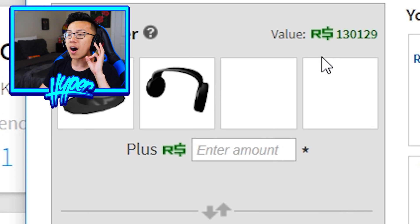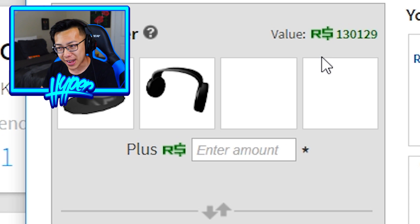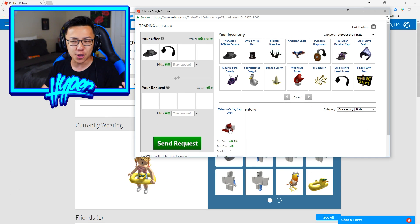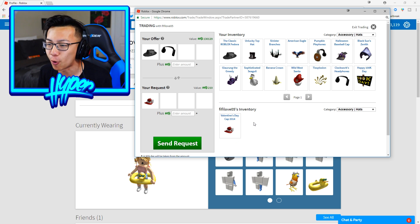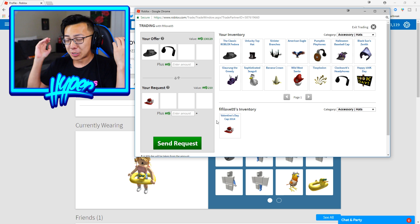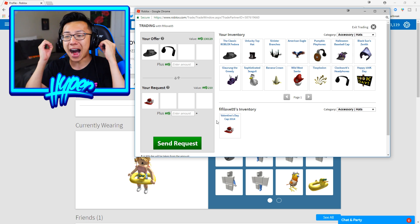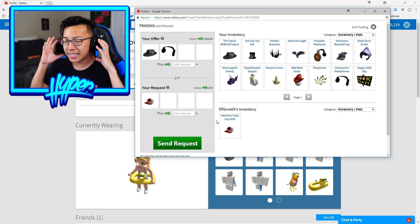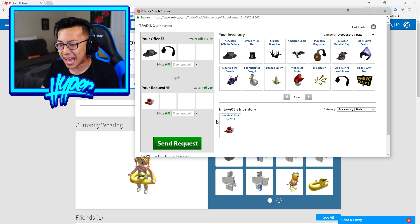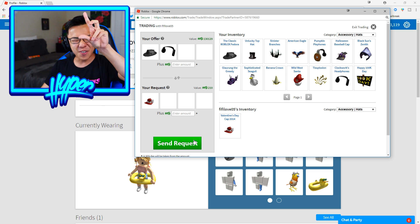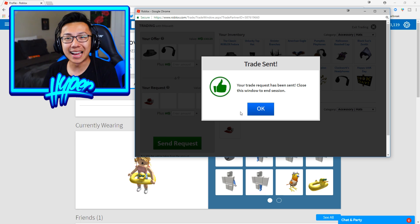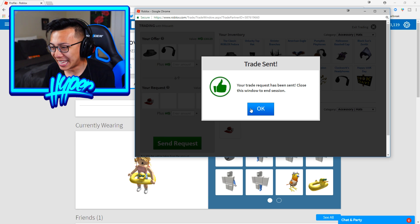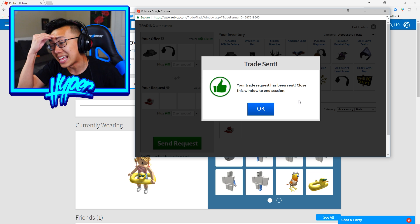So here we go guys I am trading my sister the classic Roblox fedora as well as the clockwork headphones which add up to 130,129 Robux. Oh my gosh. And you know what guys all I'm gonna ask from her is her Valentine's Day cap in 2014 because I'm just that nice. So here we go ladies and gentlemen I am about to send this request and give my sister the most expensive items that I own inside Roblox. In 3, 2, 1.